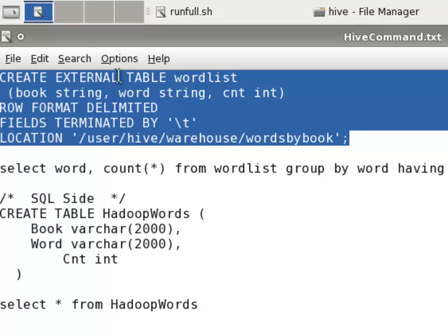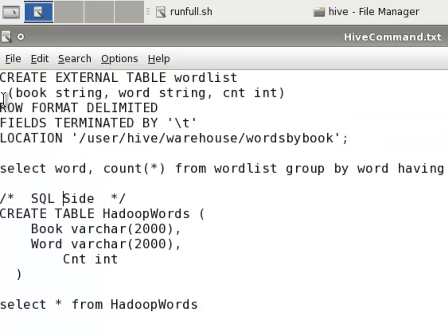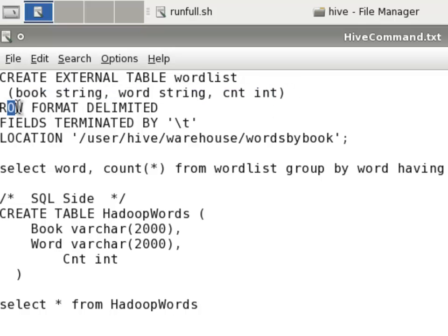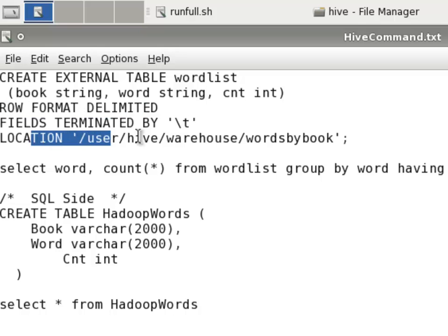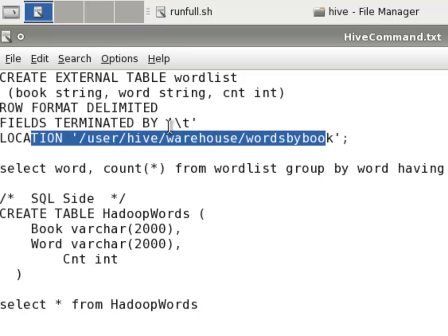We're saying create a table called word list, using data that's in HDFS, and we're telling it what the structure is. We're telling it that the rows are delimited, the fields are terminated by a tab character, and the location refers to HDFS as in user Hive warehouse words by book, which is what we just looked at. What Hive will do is it will create some metadata that just describes what the layout means when it brings data in from this folder.